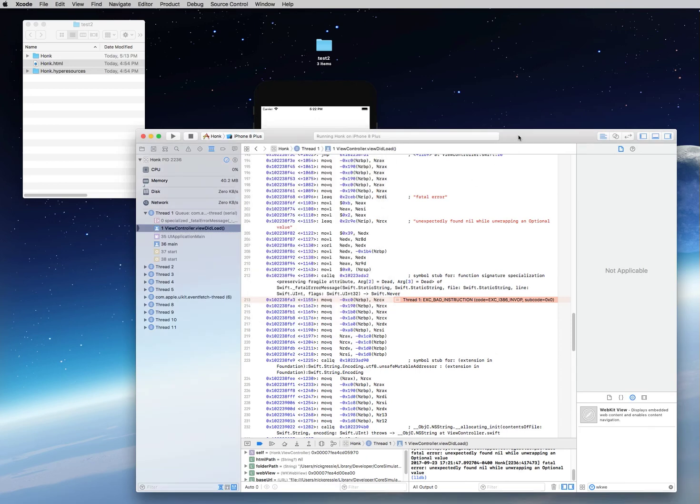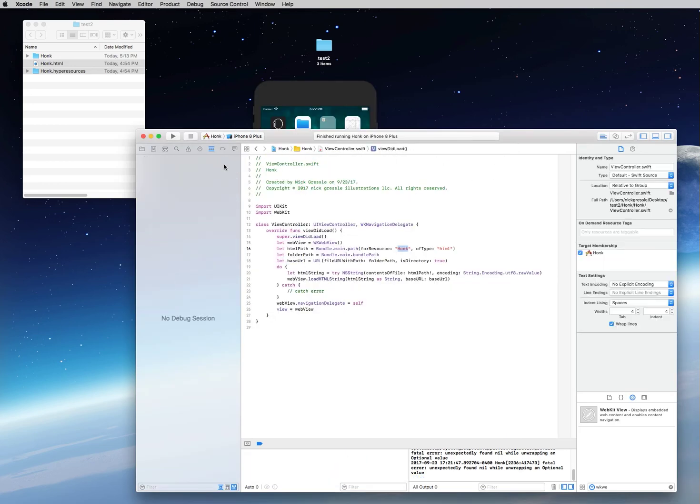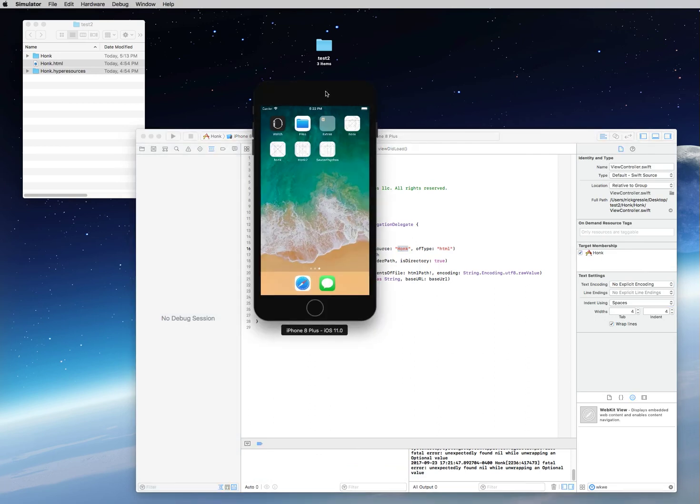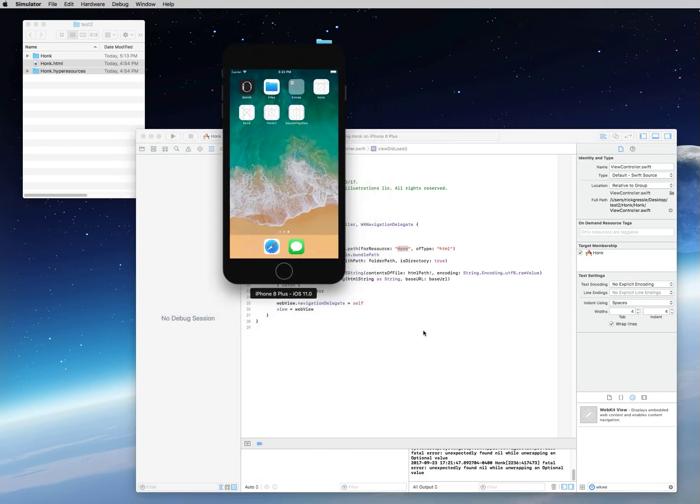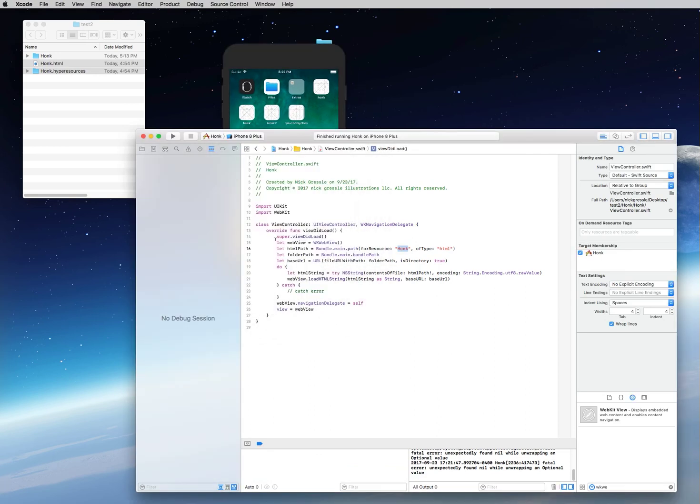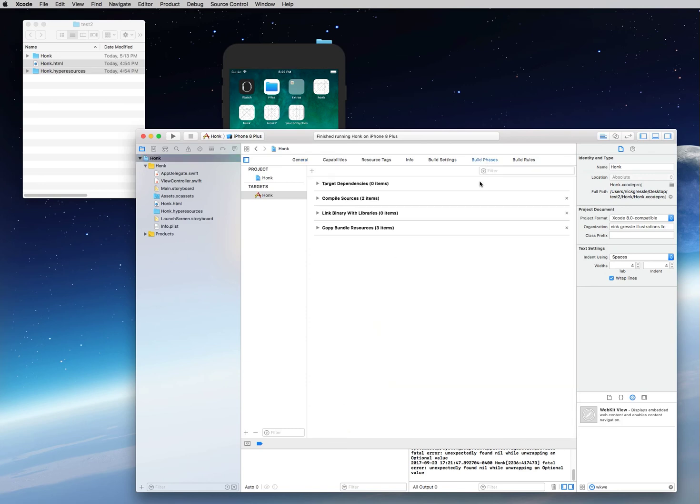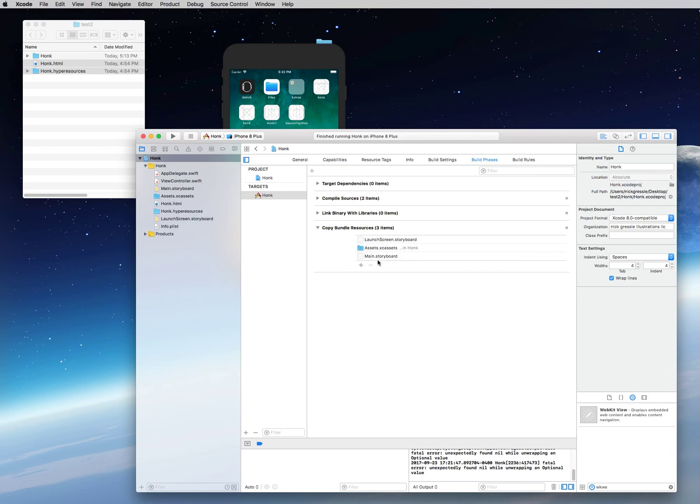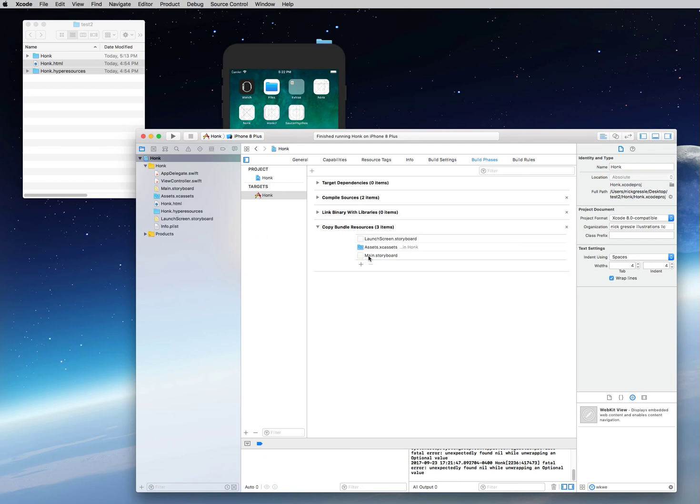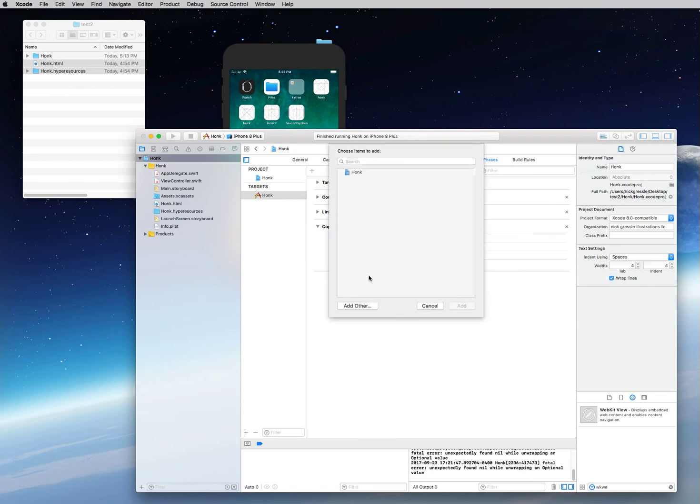The first thing to do to fix it is you're going to stop your simulator. It'll still stay up there, but now what we want to do is we want to go back here to our project pane. You want to click on the project Honk, and you want to go to Build Phases. You click on Build Phases, and right here you're going to see Copy Bundle Resources. You're going to see it put in a launch screen for your storyboard, it put in some assets, it put in the main storyboard, but it didn't put in your Honk HTML or your Honk hyper resources.